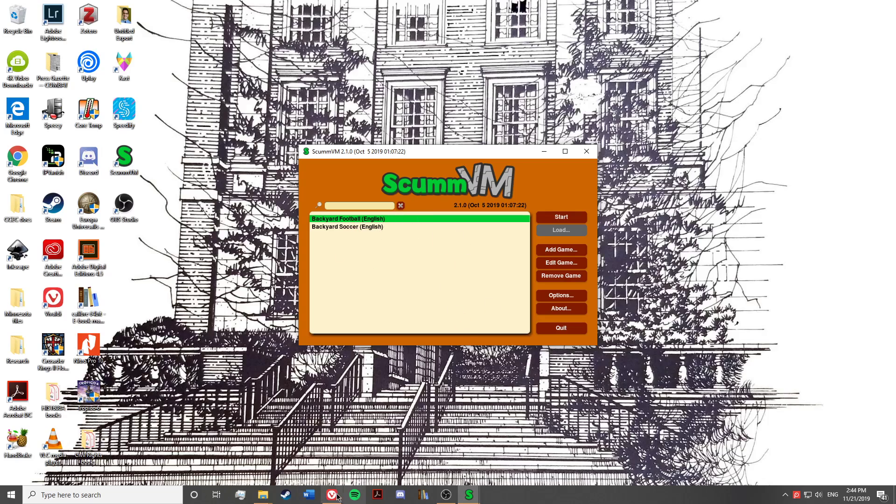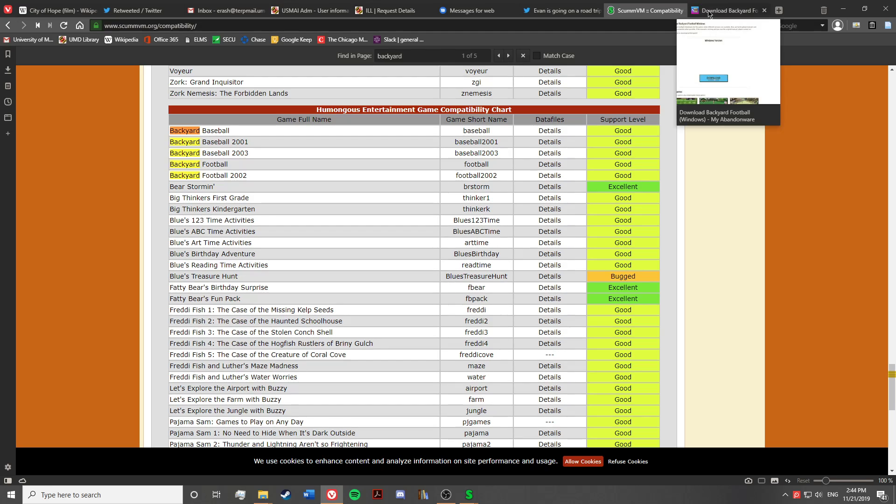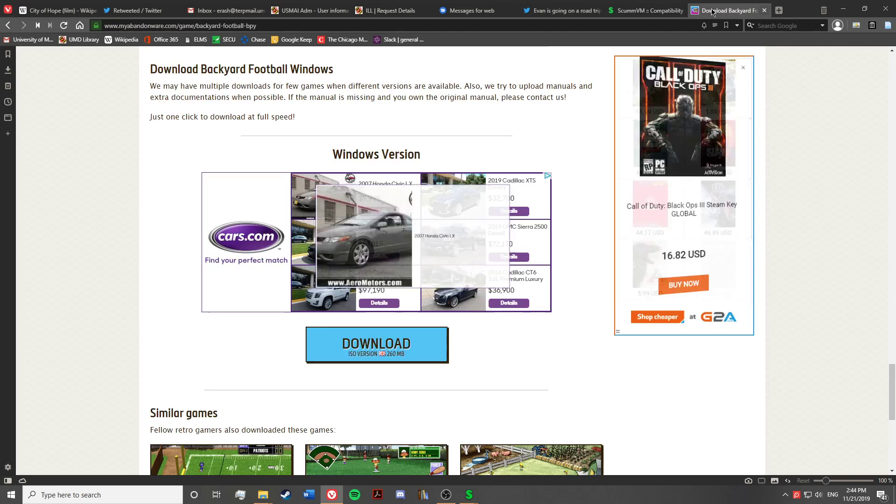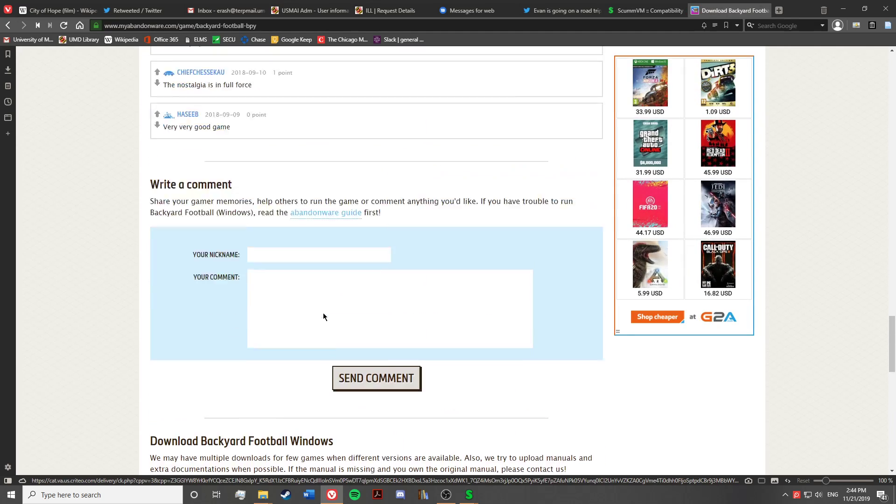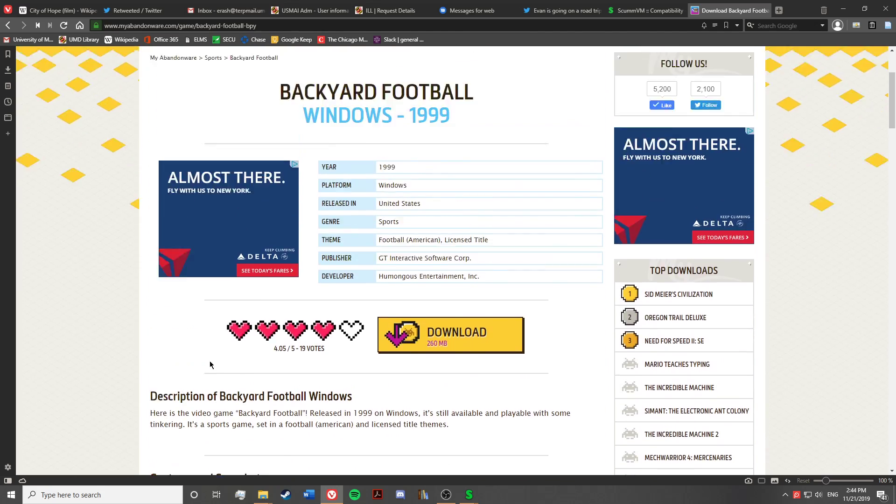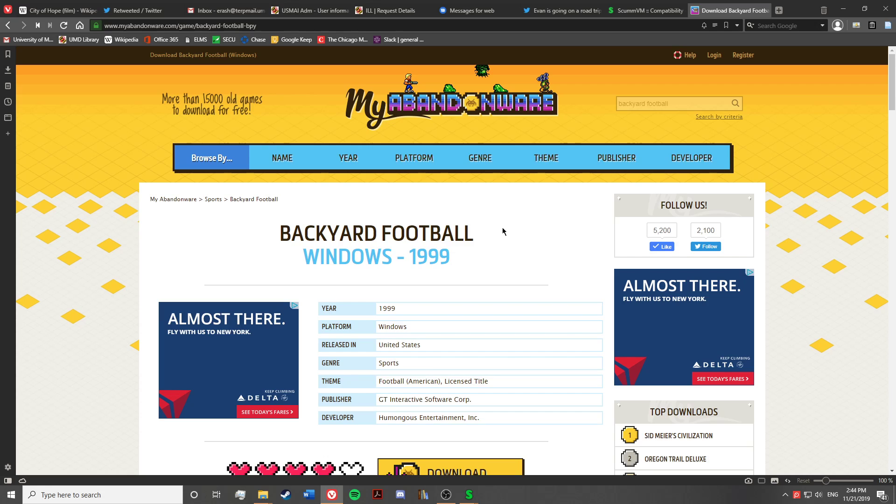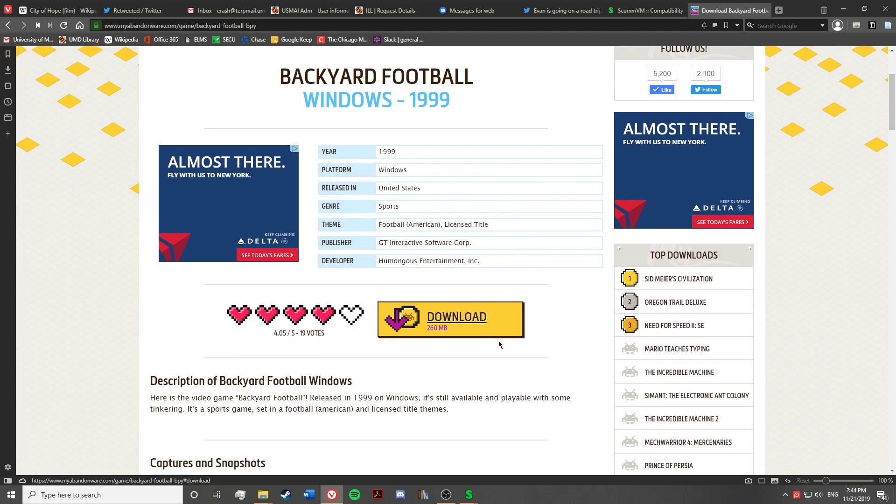So once you've got ScummVM installed, your next step is to go to an Abandonware website. I use myabandonware.com, and you'll just search for Backyard Football. Alternatively, you can just Google Backyard Football Abandonware, and you should get a link directly to this page.